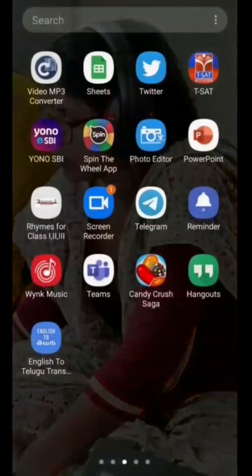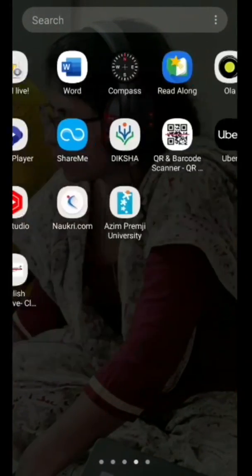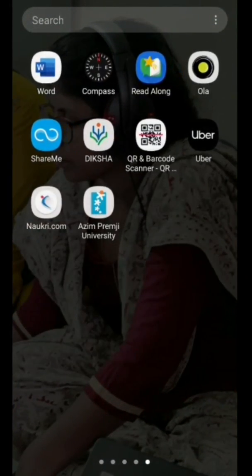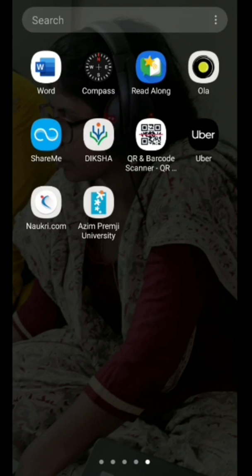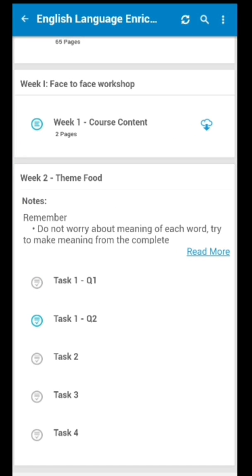Dear friends, many of you asked me the process of deleting the responses for a task on APU app. Let's open the app to see if we can delete a response for a task.